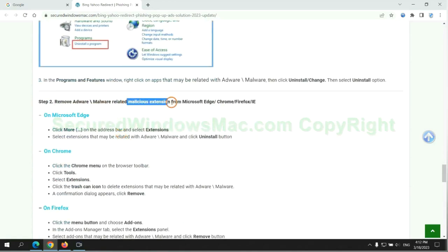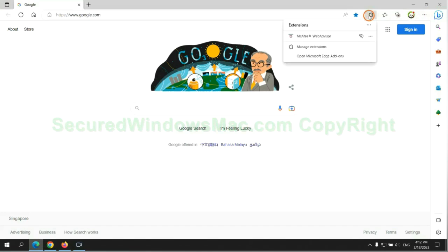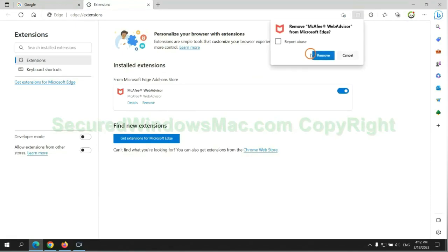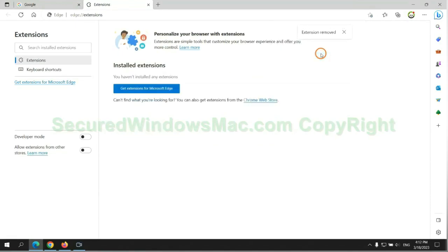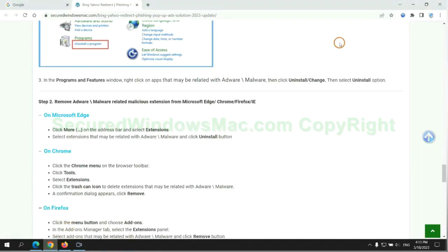In step 2, we need to remove malicious extensions on web browsers. First, remove the extension on Edge browser. Then remove the extension on Chrome.